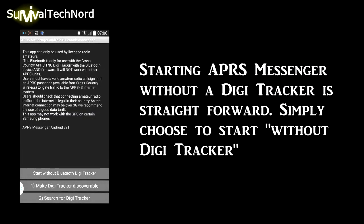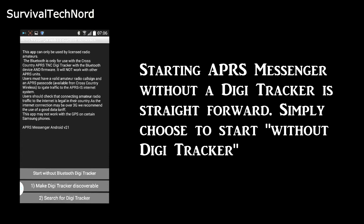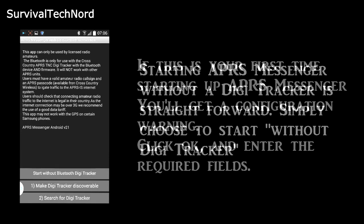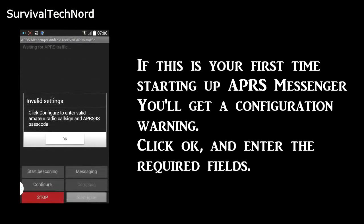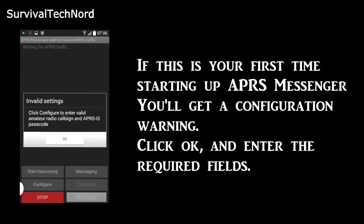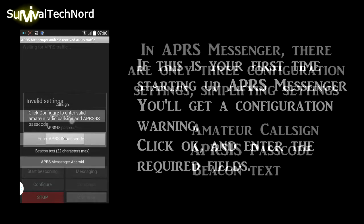Starting up APRS Messenger without a DigiTracker is really simple. You simply choose to start without Bluetooth DigiTracker. If this is your first time starting up APRS Messenger, you'll get a configuration warning. Go ahead and click OK and then select configuration from the menu.